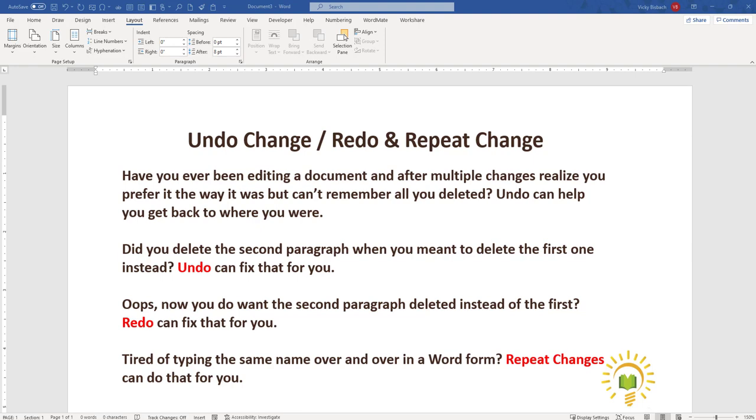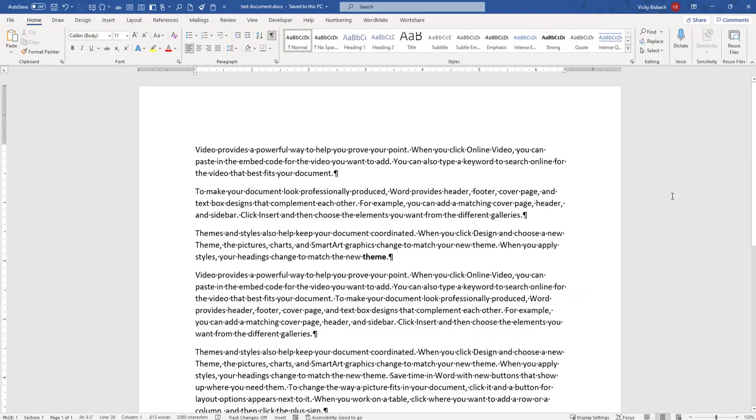So let me switch over to my test document and we can begin looking at these buttons. Okay, like I said before, Word gives you the options to Undo, Redo, and Repeat your previous actions.